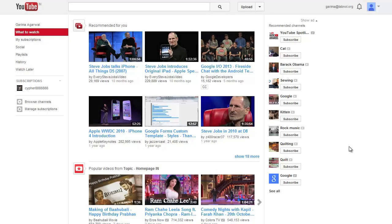Hi, this is Amit from Digital Inspiration. This is a demo of a new tool that I have created. This tool will help you create copies of any YouTube playlist into your own YouTube account.